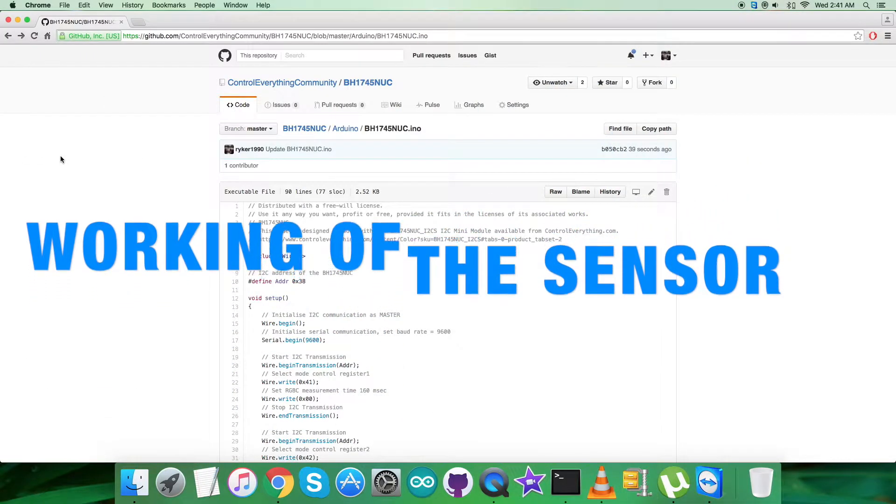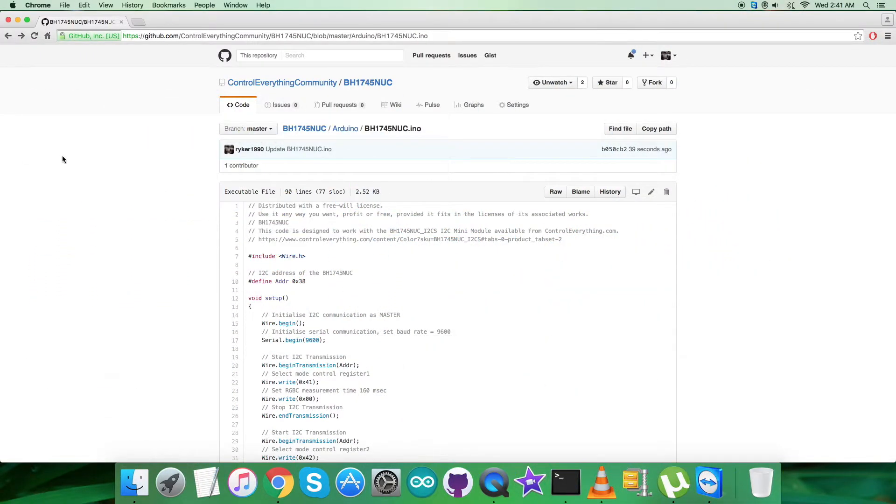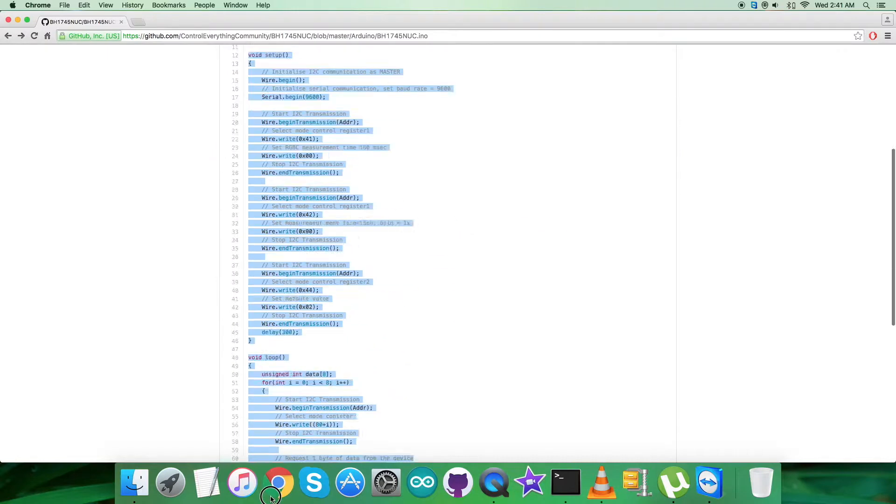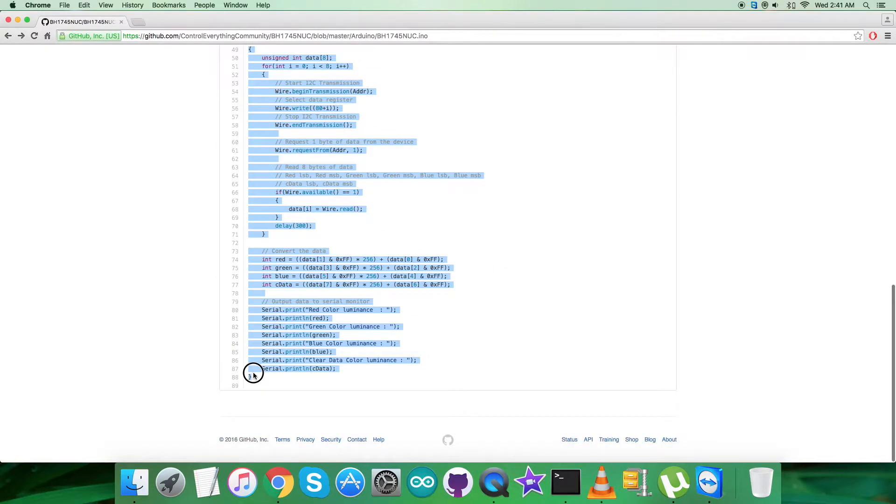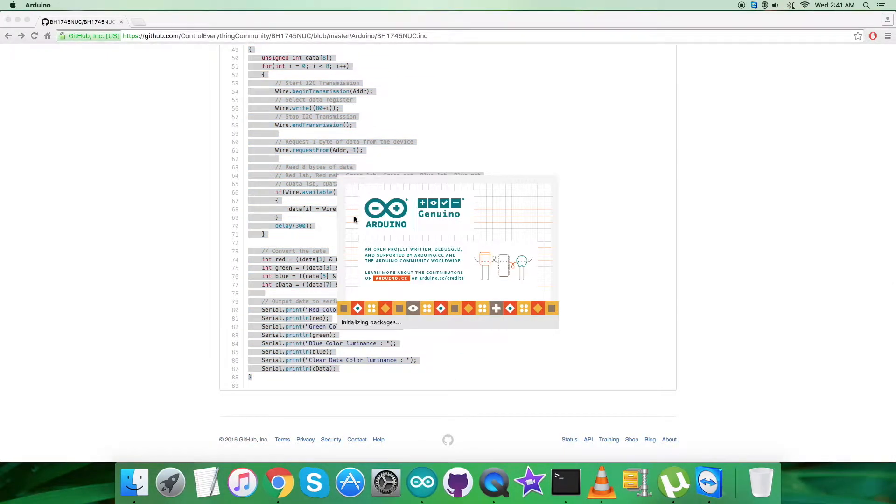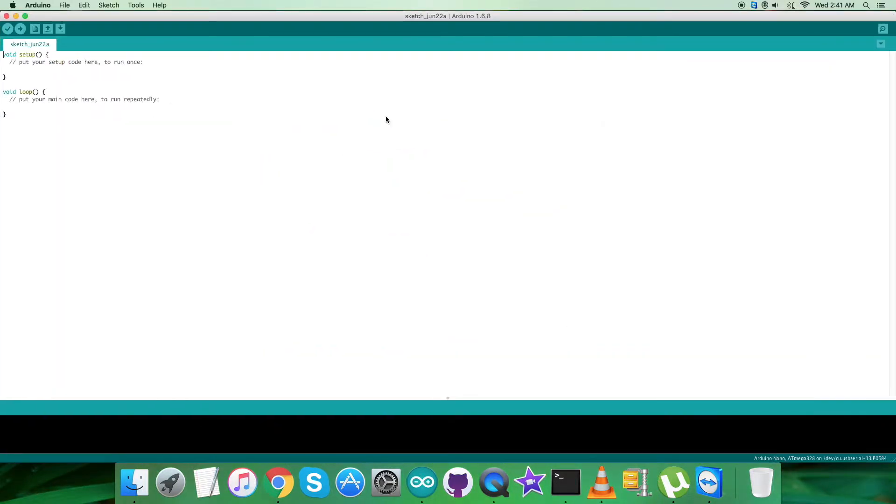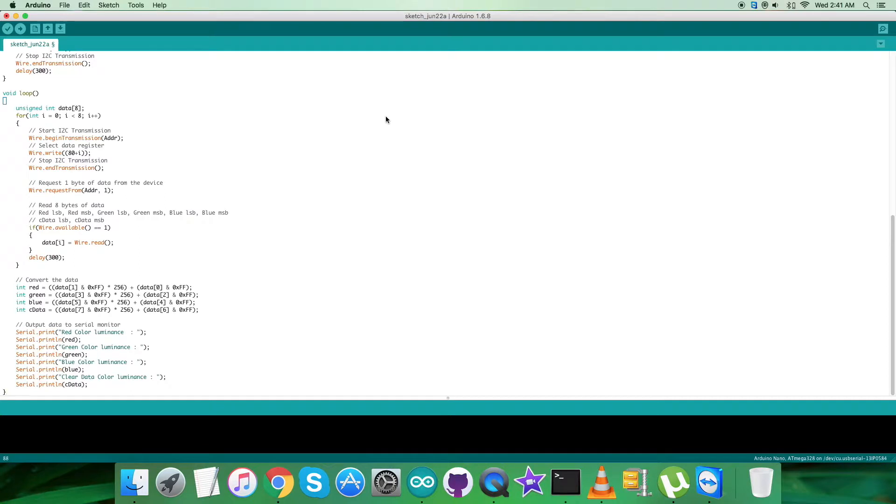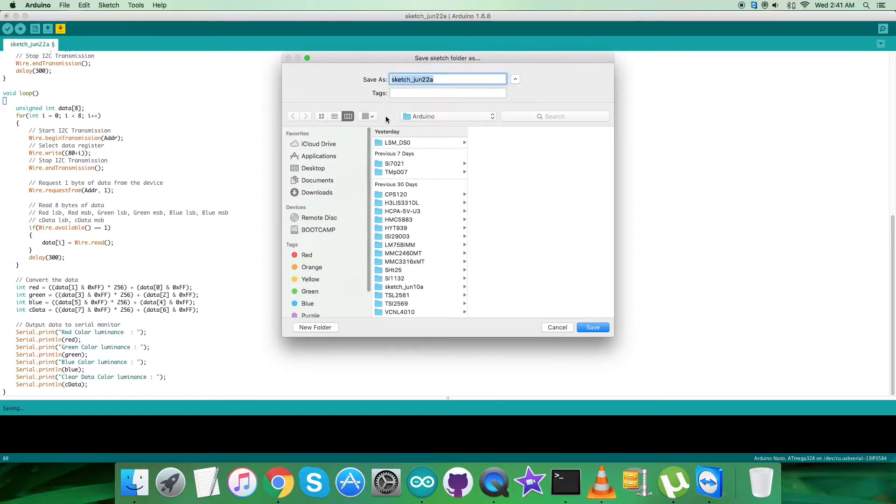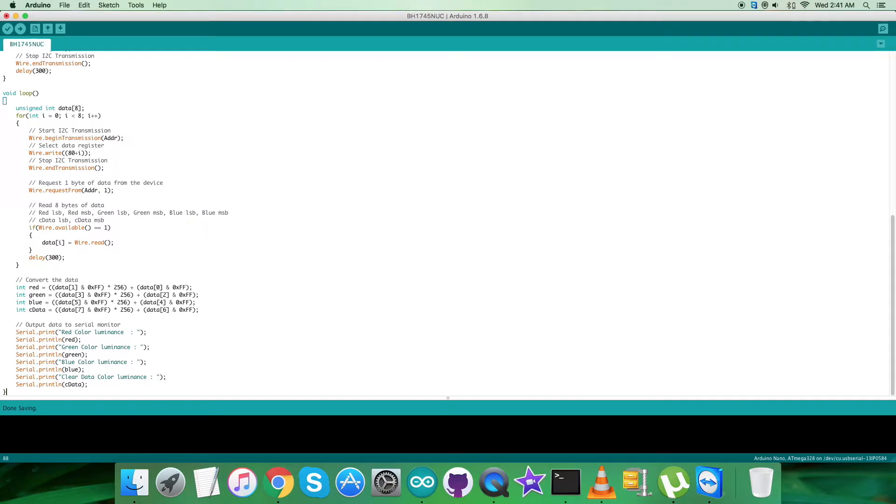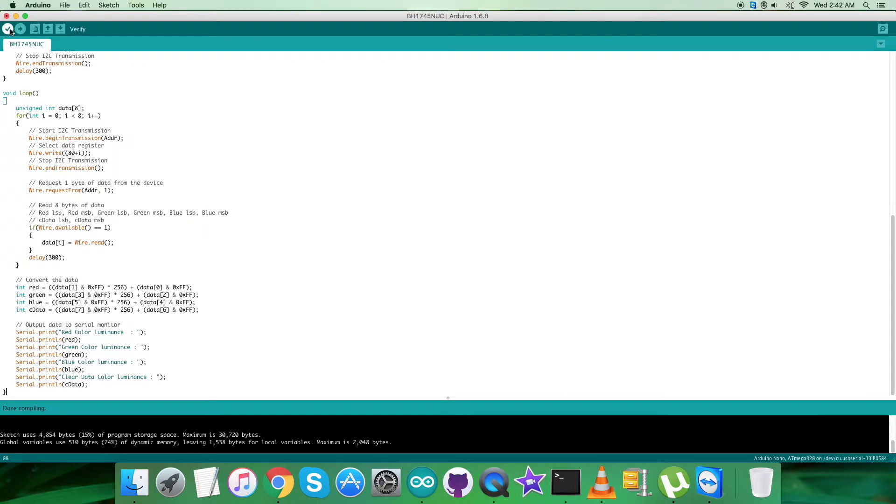For the working environment, first copy this entire Arduino code, then open up the Arduino IDE. Create a new file and paste the code there. Save it by the name BH1745NUC for reference, then verify and compile the code. Now upload the code. The code is being uploaded and it's done.